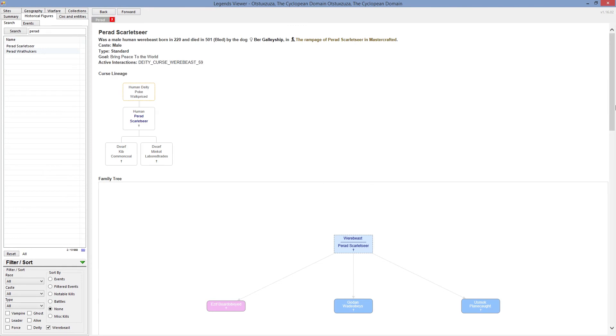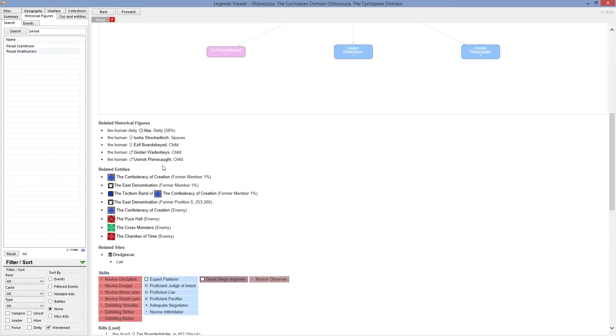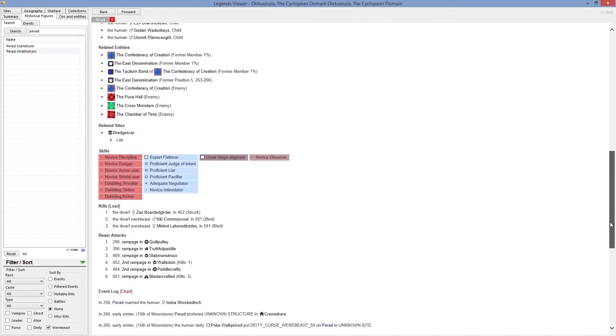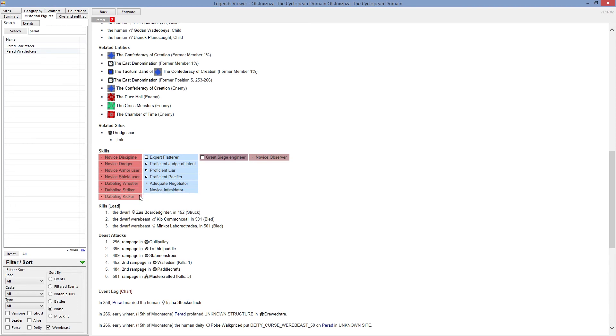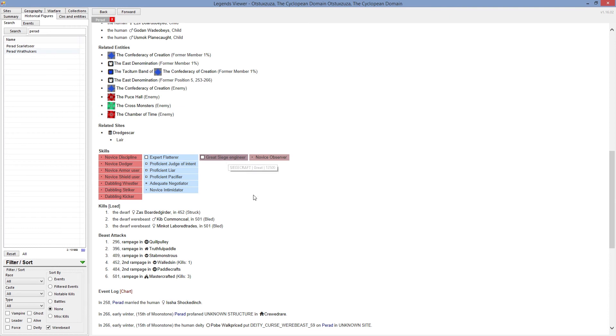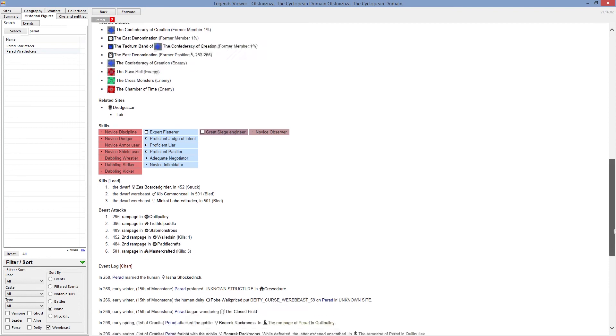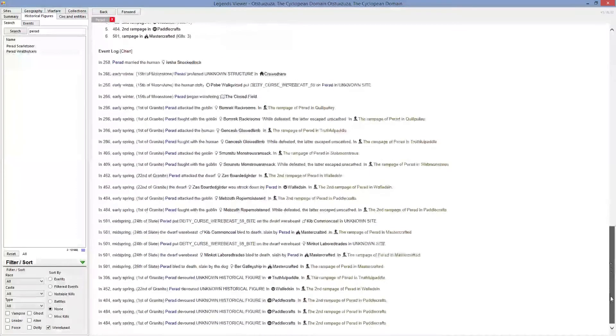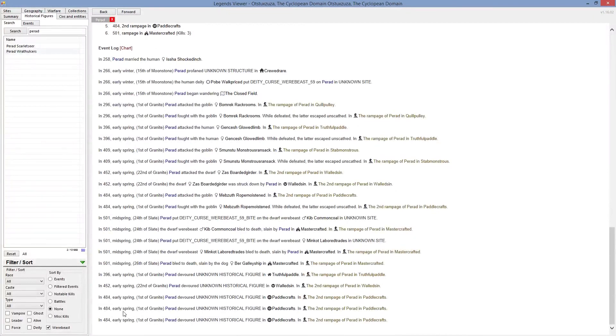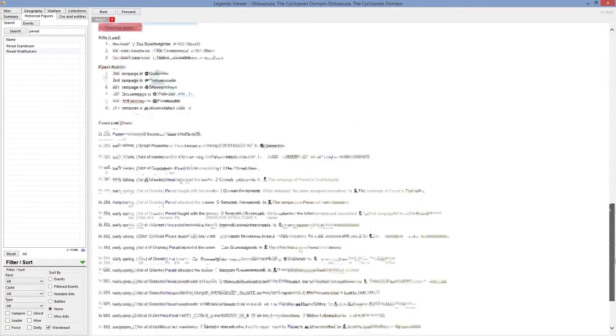He was killed by the dog. Okay, what else happened to the guy? Let's have a look. He was actually not very good at fighting, surprisingly. He was just a novice discipline, novice dodger, novice armor, shield user, doubling wrestler, doubling striker and kicker. So he wasn't even good at biting. In the previous life he was a siege engine operator. So that's the guy who died in our colony. Nothing else really happened to him. He had few rampages but didn't really turn many people. He wasn't really that deadly as we thought he could be. And eventually he died.